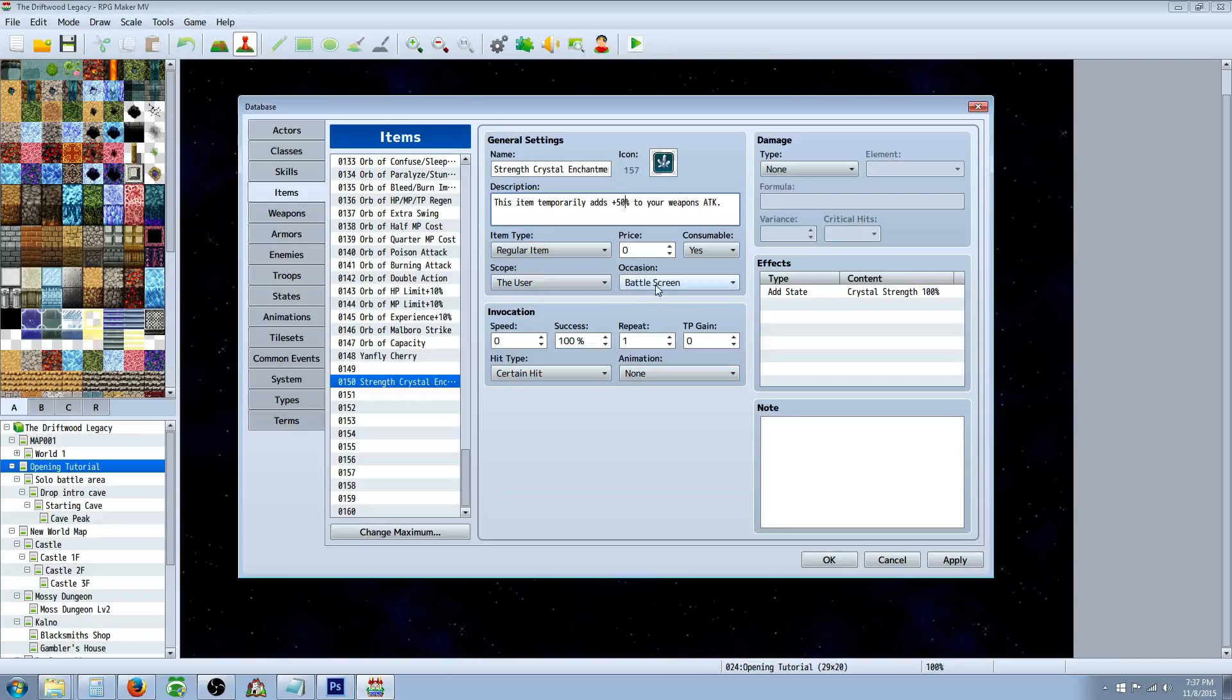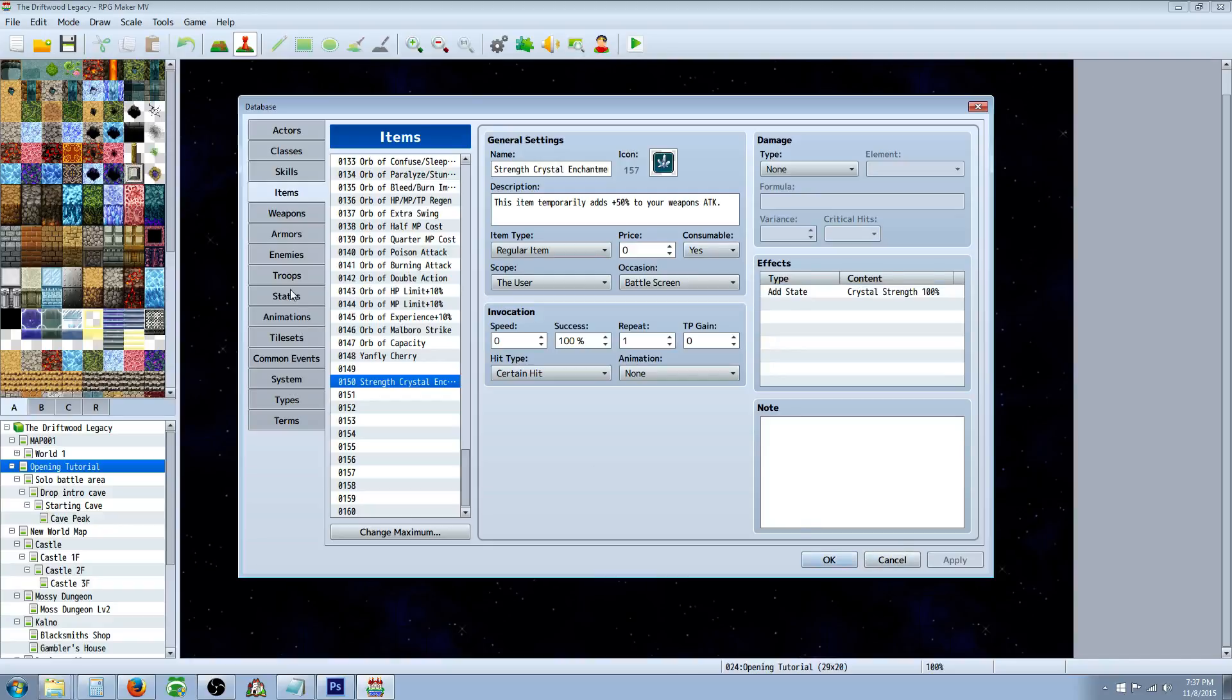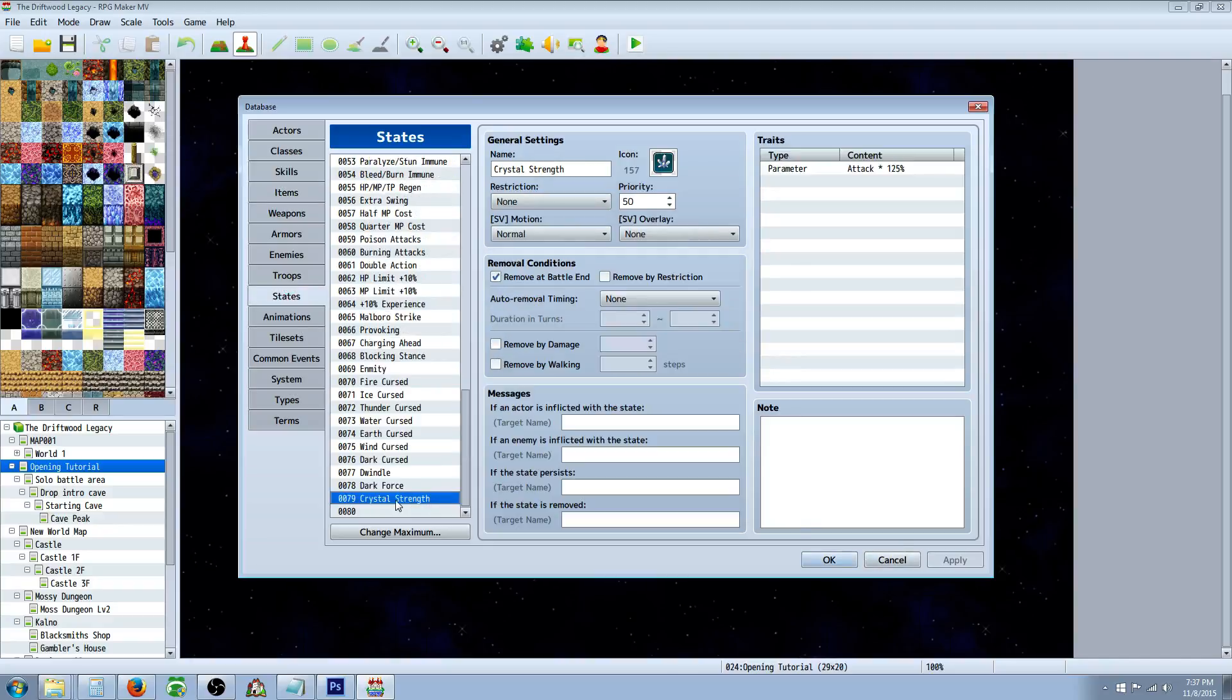Occasion Battle Screen, it will be consumable. Unless you don't want it to be. I would imagine it would probably be consumable, otherwise it would be too overpowered. Then we're going to apply that and add a new state. And this will be like Crystal Strength, and maybe you can have one for each parameter or something.